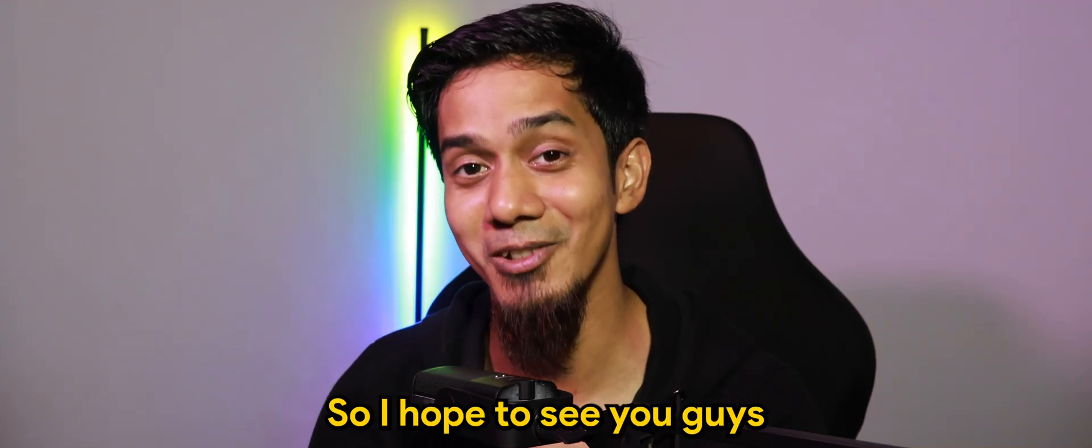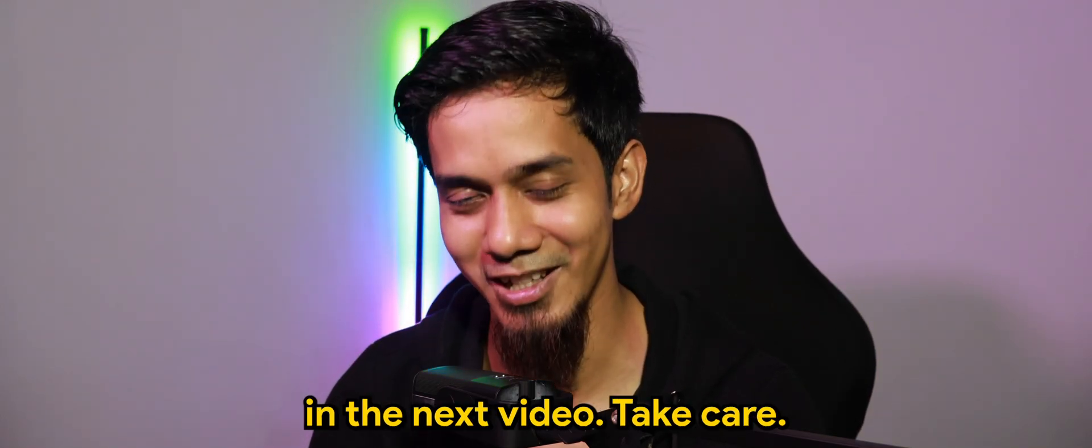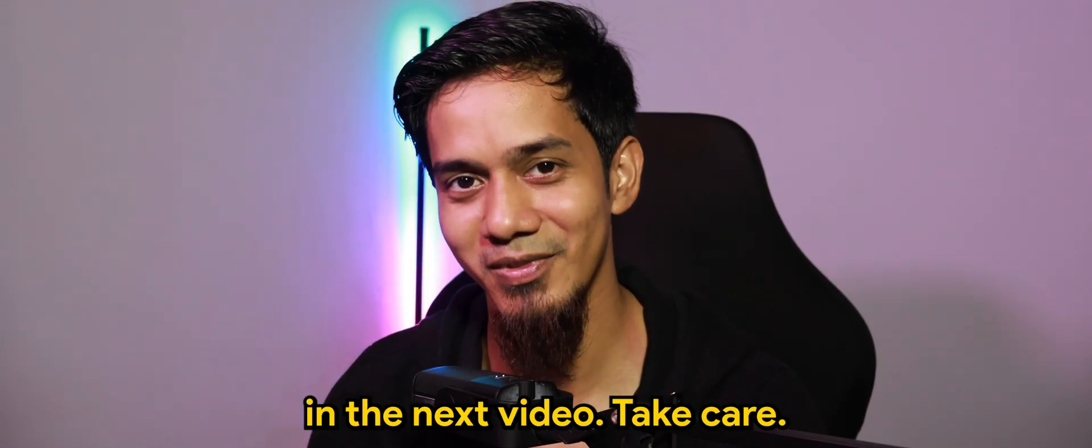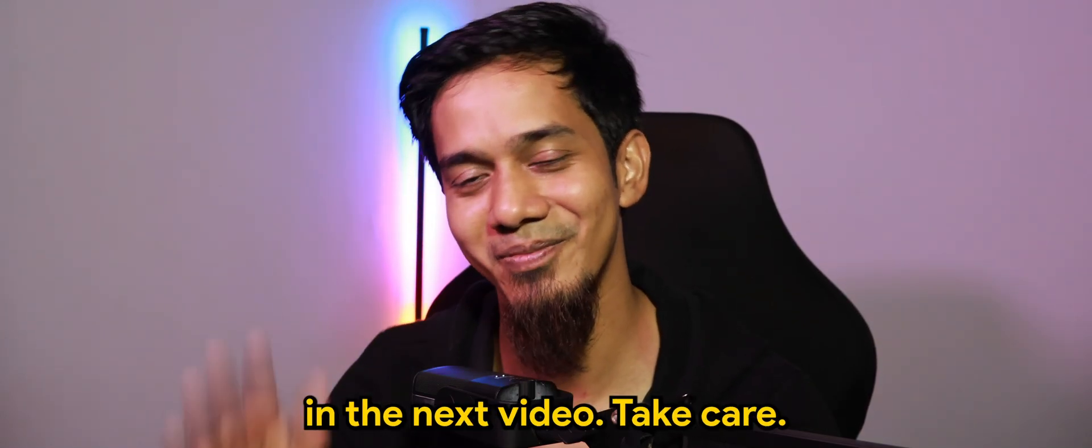So I hope to see you guys in the next video. Take care. Bye-bye.